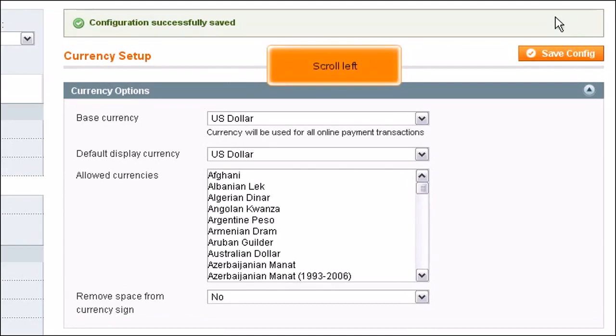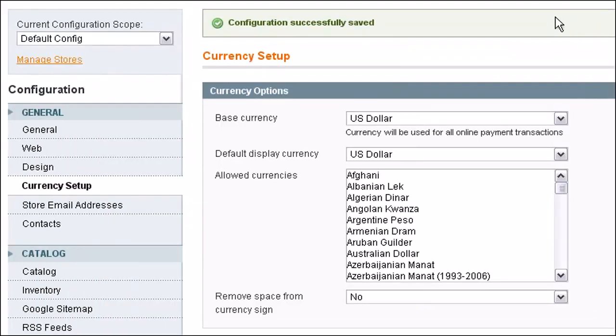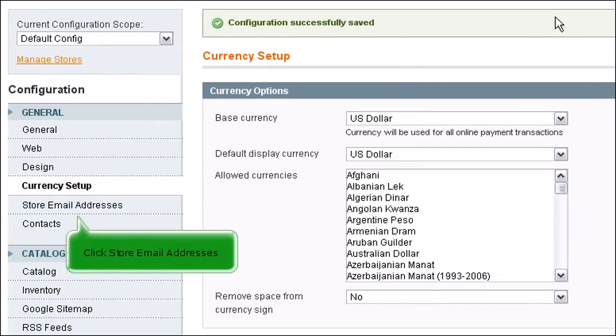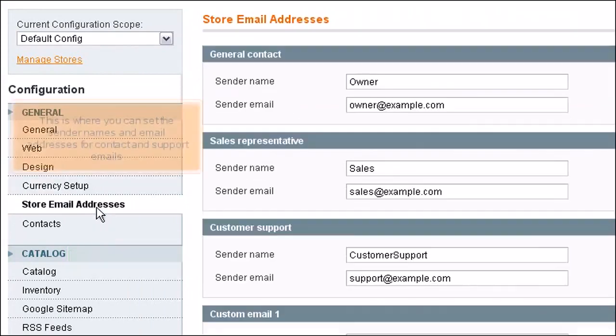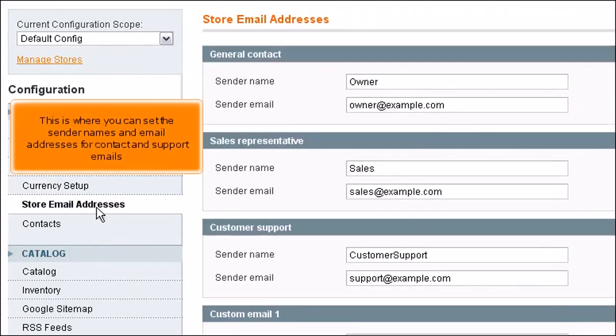Scroll left. Click Store Email Addresses. This is where you can set the sender names and email addresses for contact and support emails.